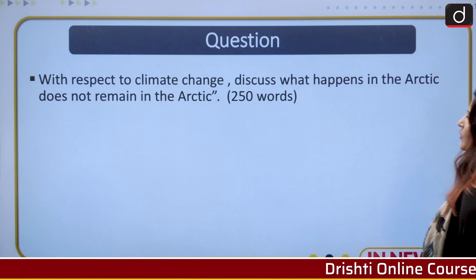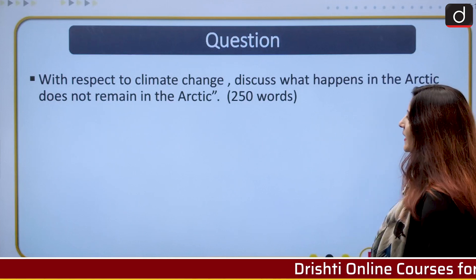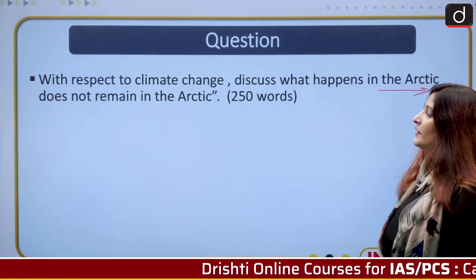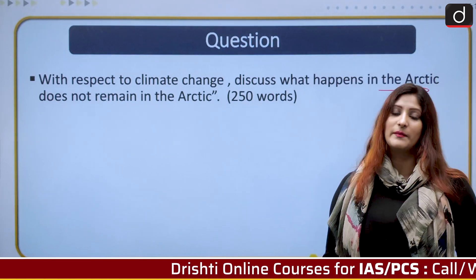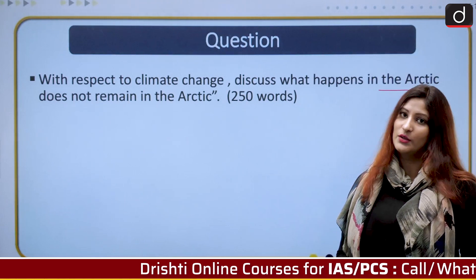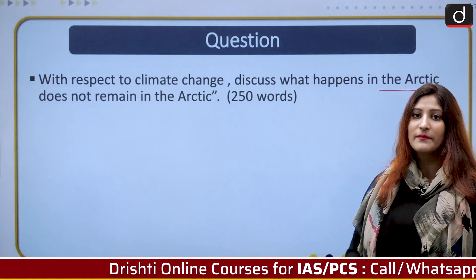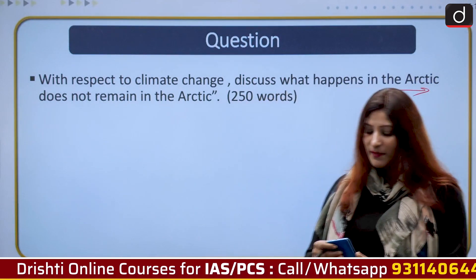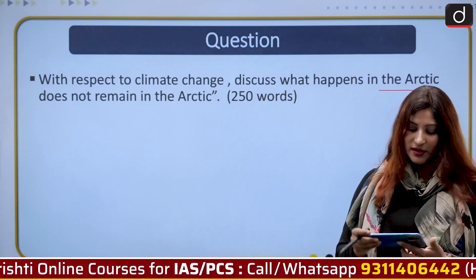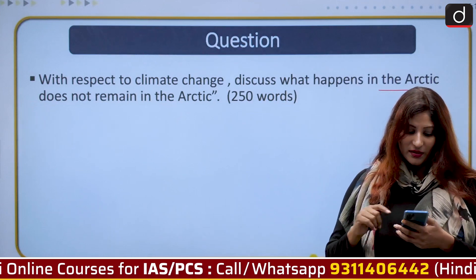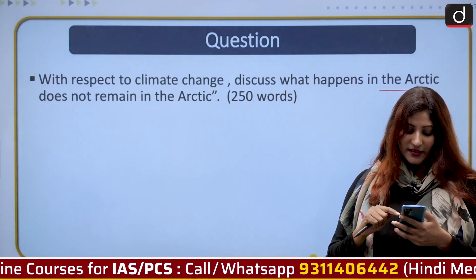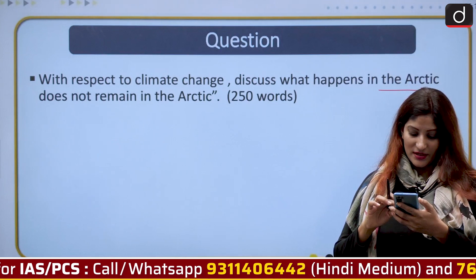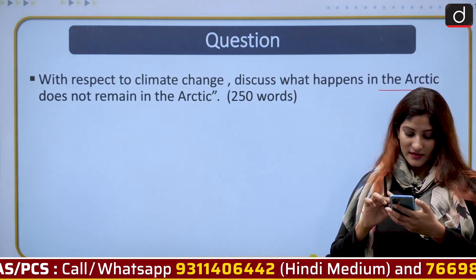Moving on to our practice question: with respect to climate change, discuss 'what happens in the Arctic does not remain in the Arctic' in 250 words. Many of you answered my last question correctly — B was the correct answer.